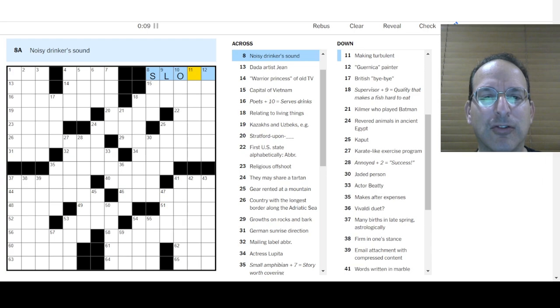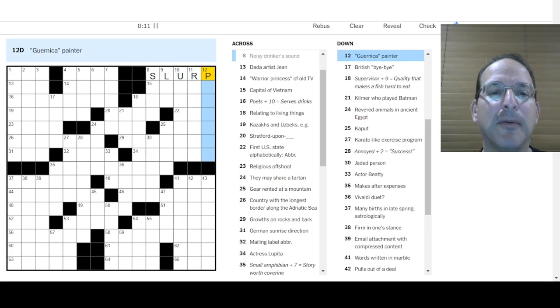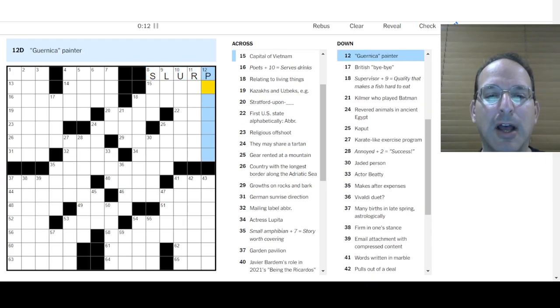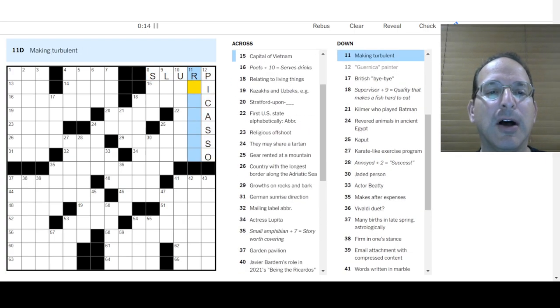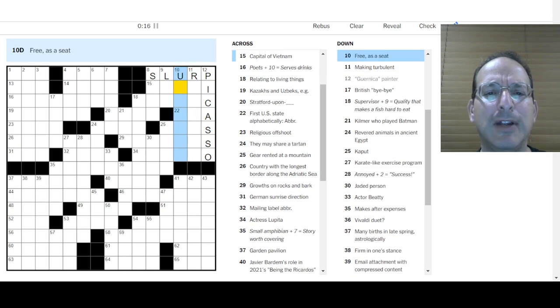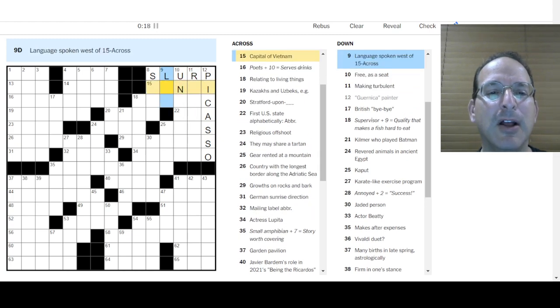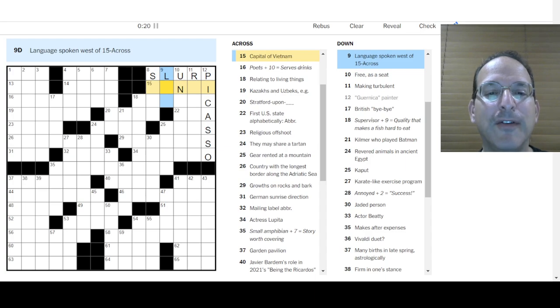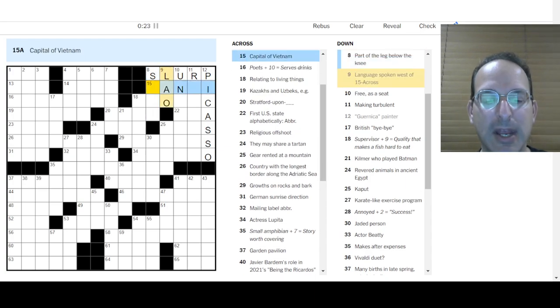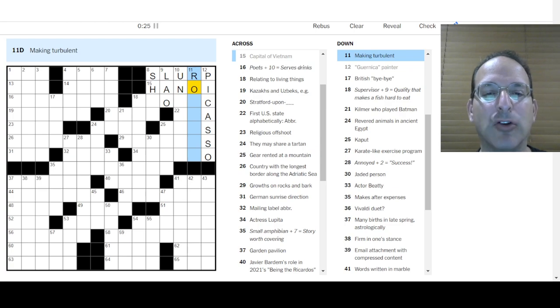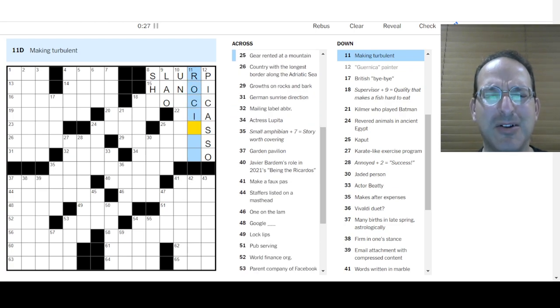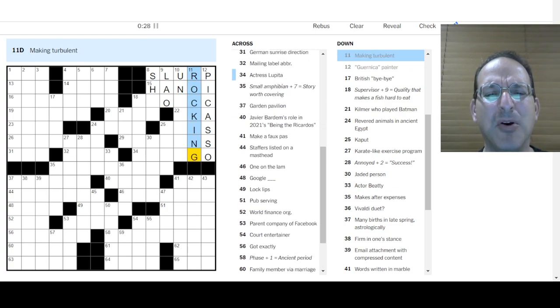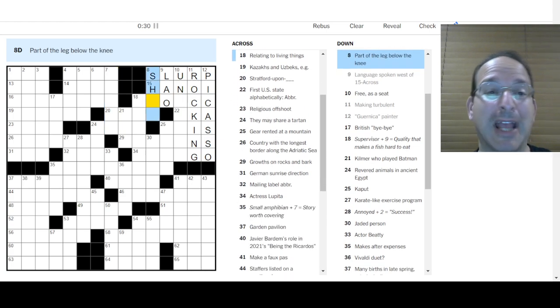Noisy drinker sounds as a slurp. Let's go there. Guernica is Picasso. Making turbulent. I don't know. Free as a seat is to un-something. Language spoken west of 15 across would be Laos. West of Hanoi goes together. That making turbulent. Rocking? I don't know. Rocking the boat. But that's not really turbulence.